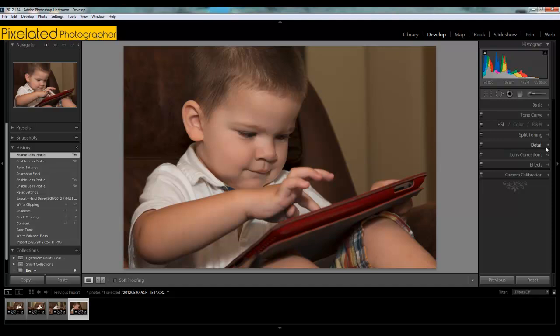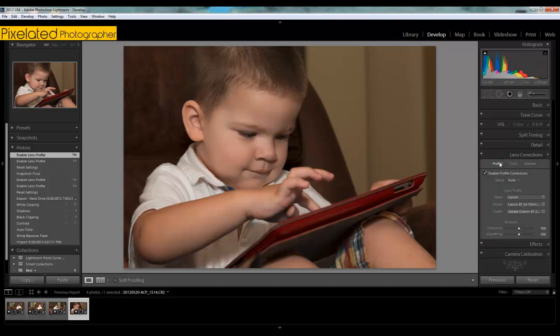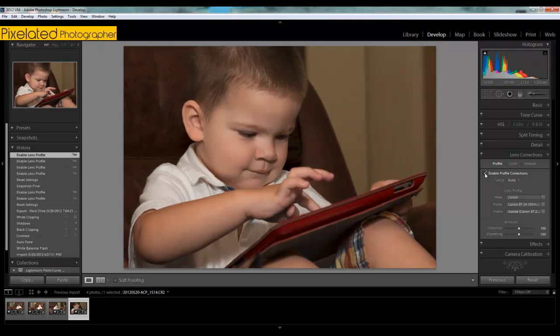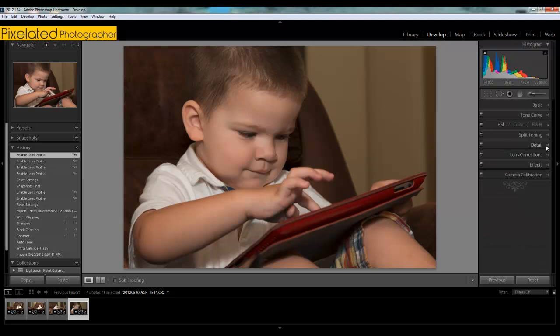The ones that I do are detail and lens correction. If I go to lens correction, I like to use the profile. I make sure that that check mark is checked. You can see the effect it has there. It corrects for some distortion, different things like that. I like to make sure that's on. I check that. Everything looks fine there. I close it.